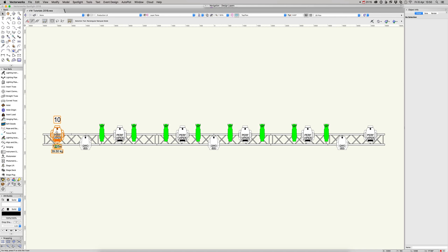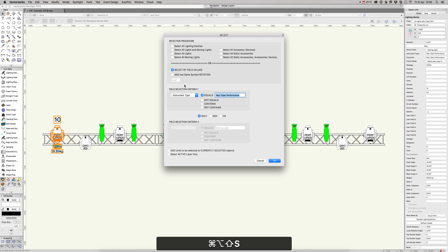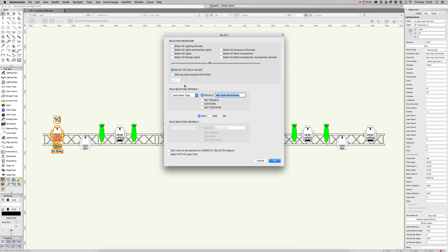And of course we can do that using Spotlight, command Alt S, set to the Vipers.